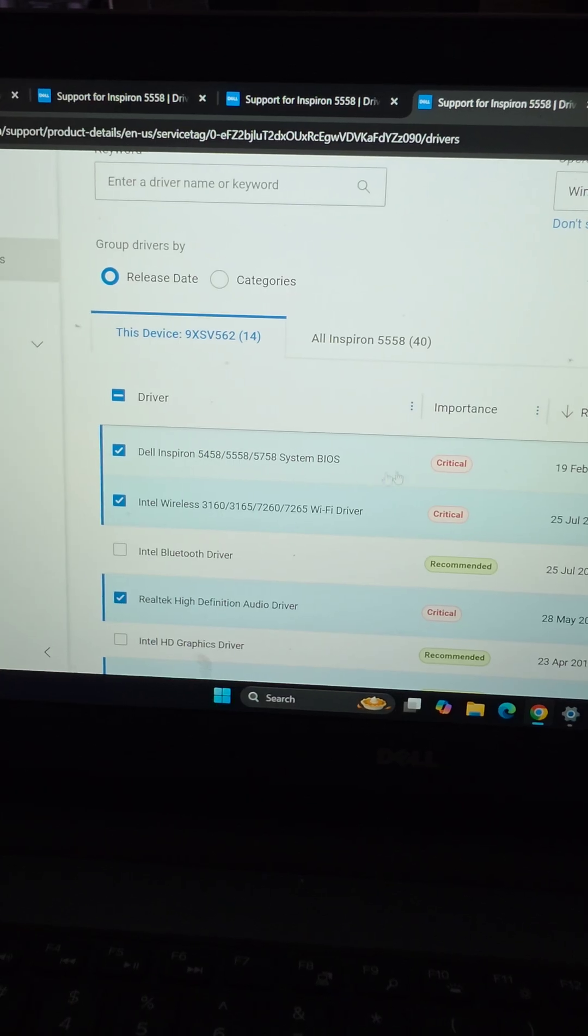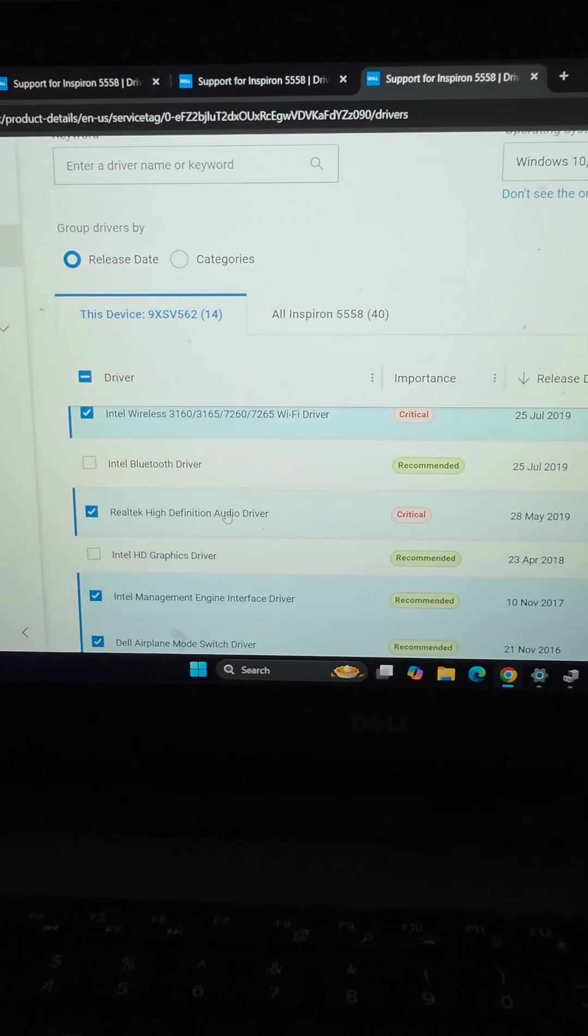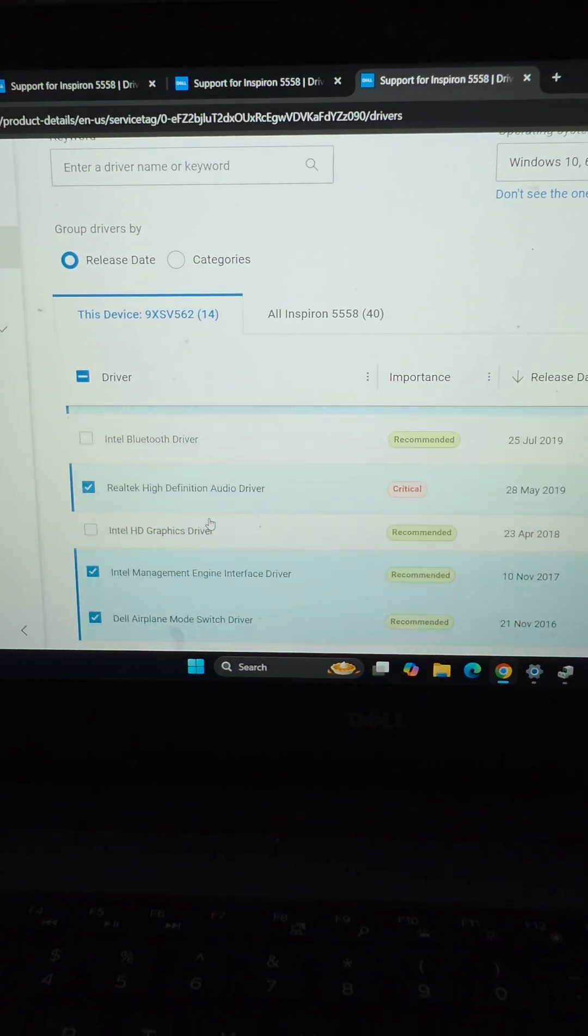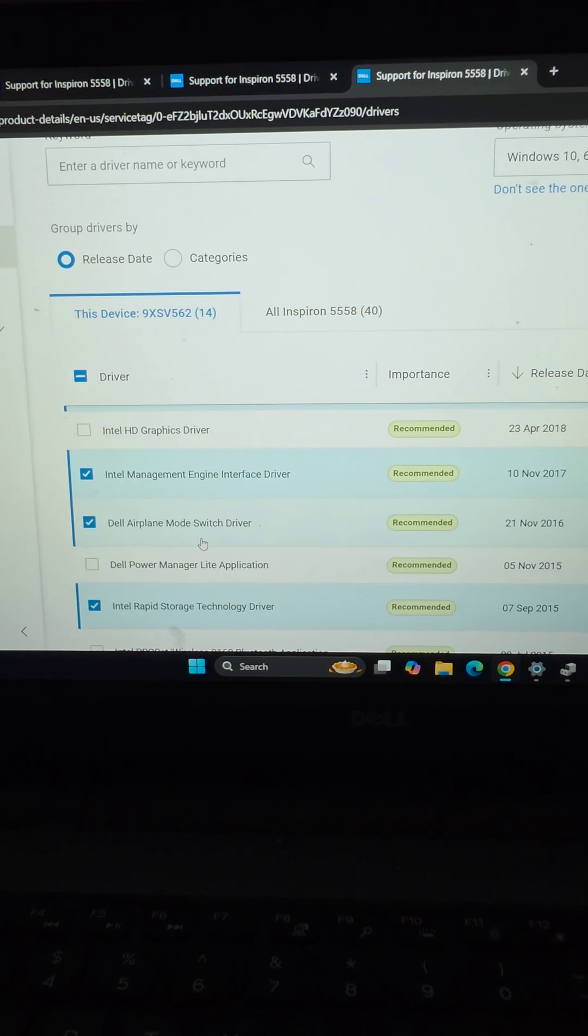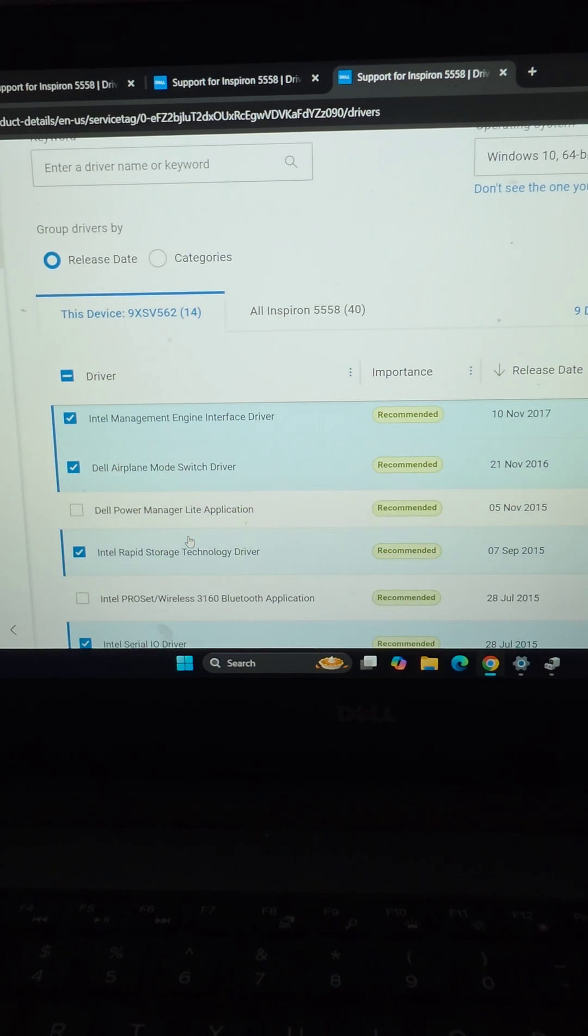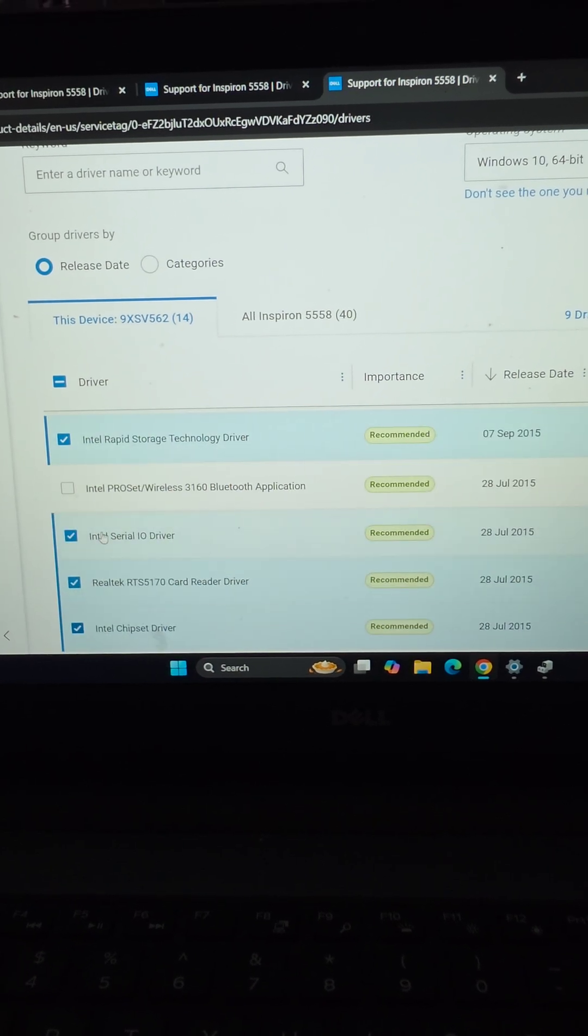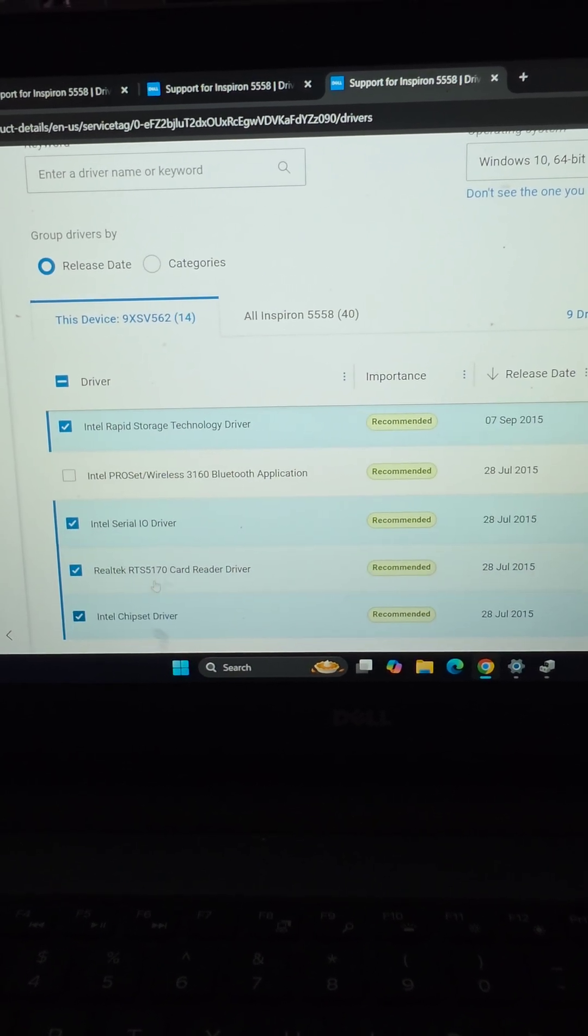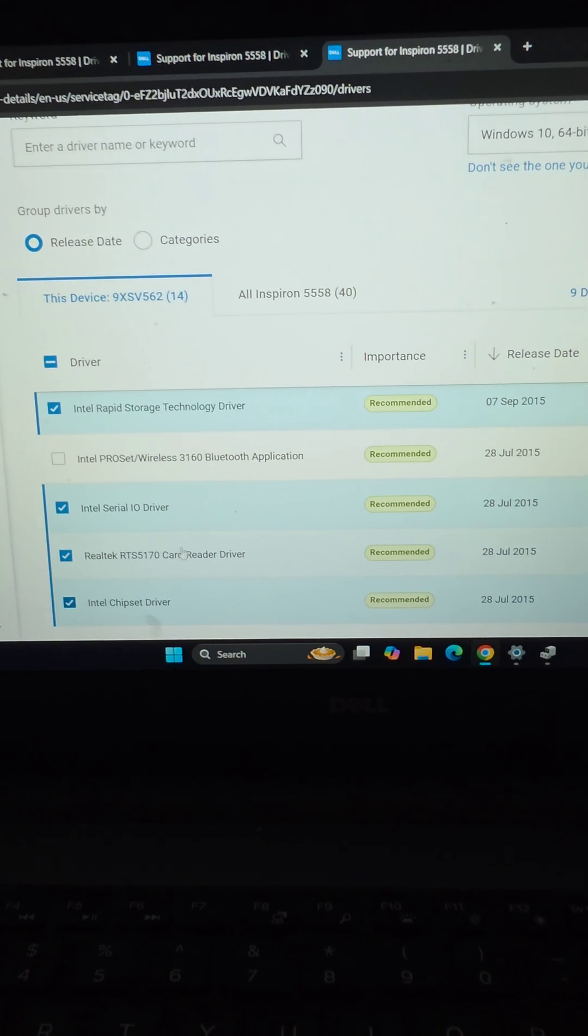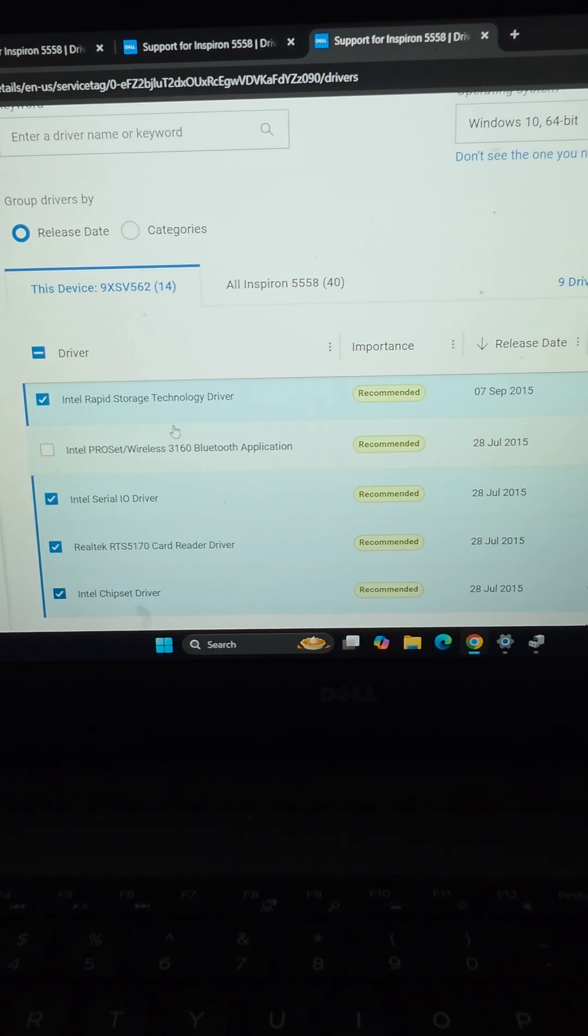Then you'll want to check the drivers that you need. We did the BIOS update, the wireless driver, the audio driver as well, Intel management engine interface, airplane mode switch driver, Intel rapid storage technology driver, Intel serial IO driver, the card reader driver, and the chipset driver.